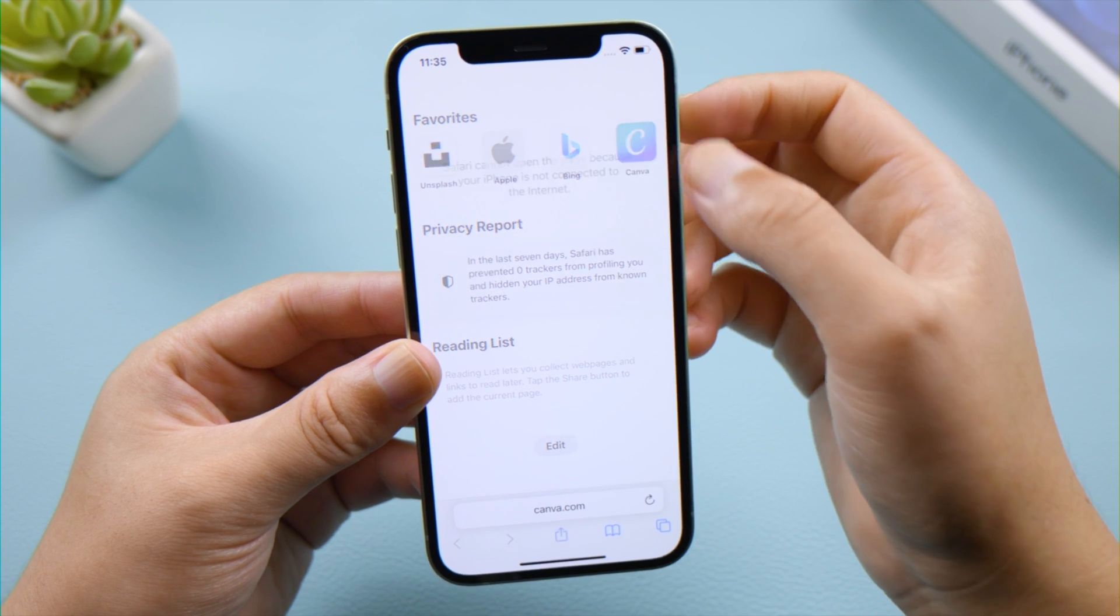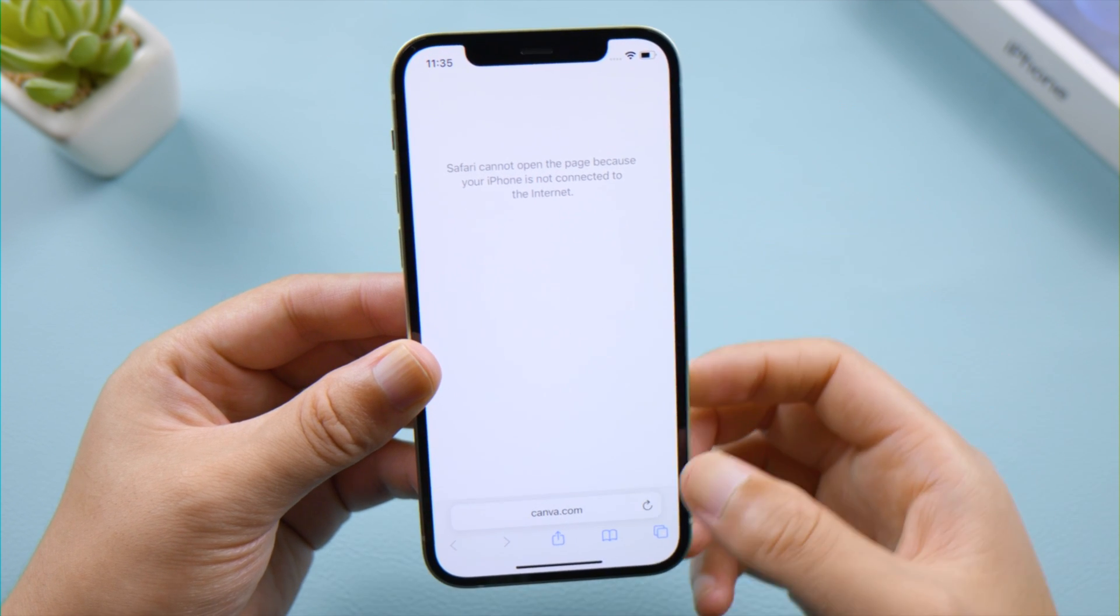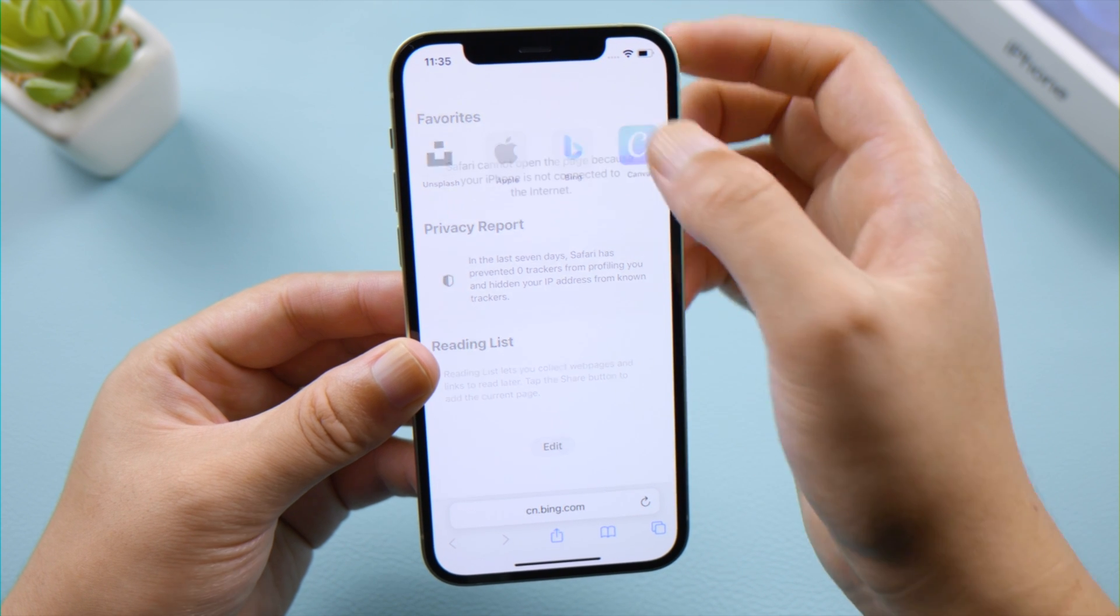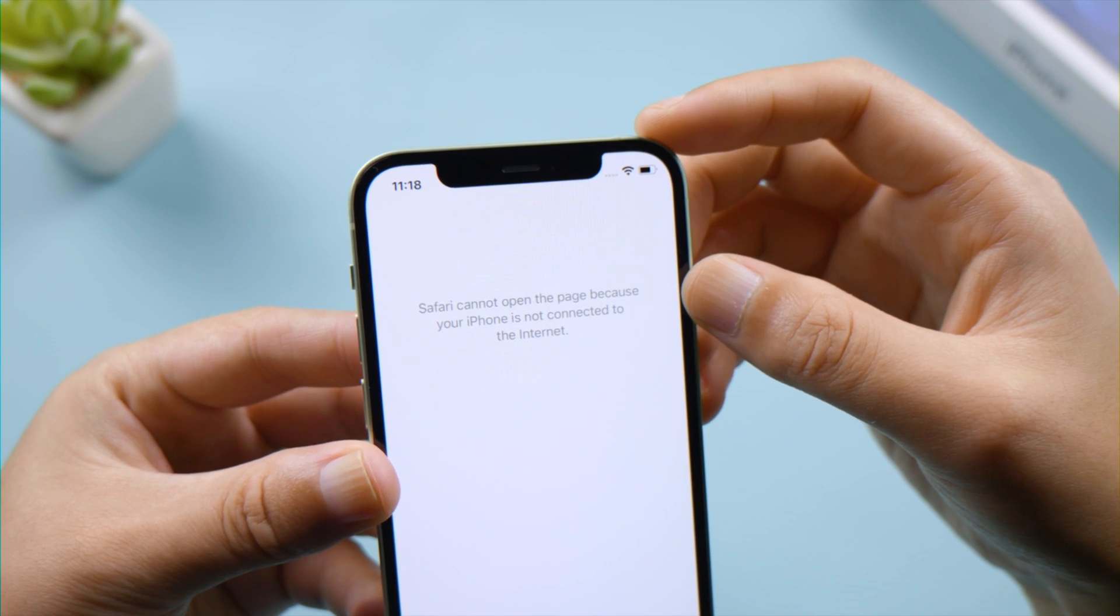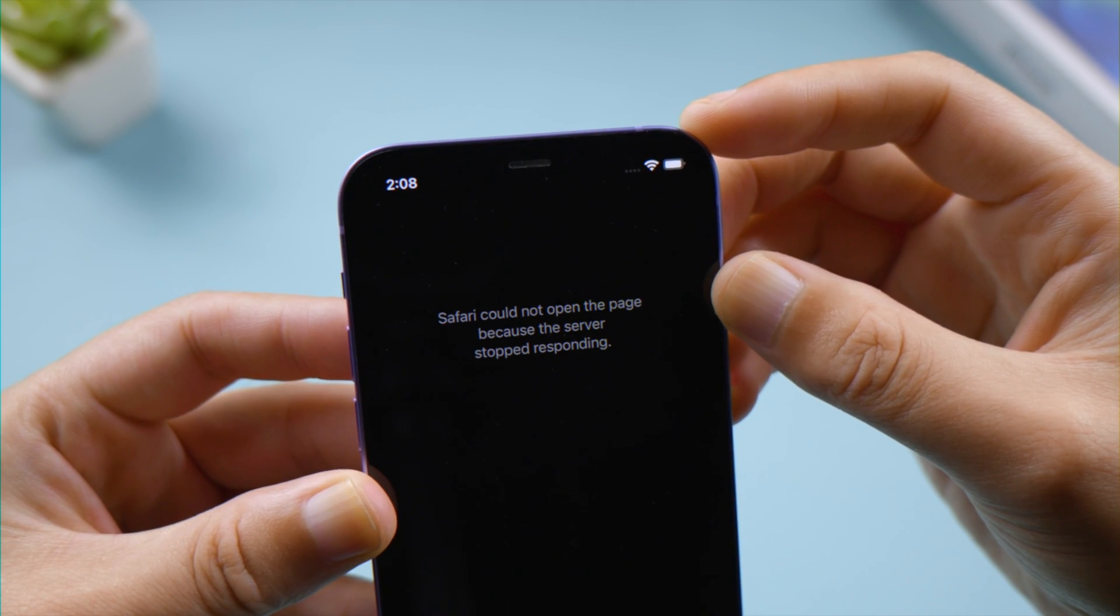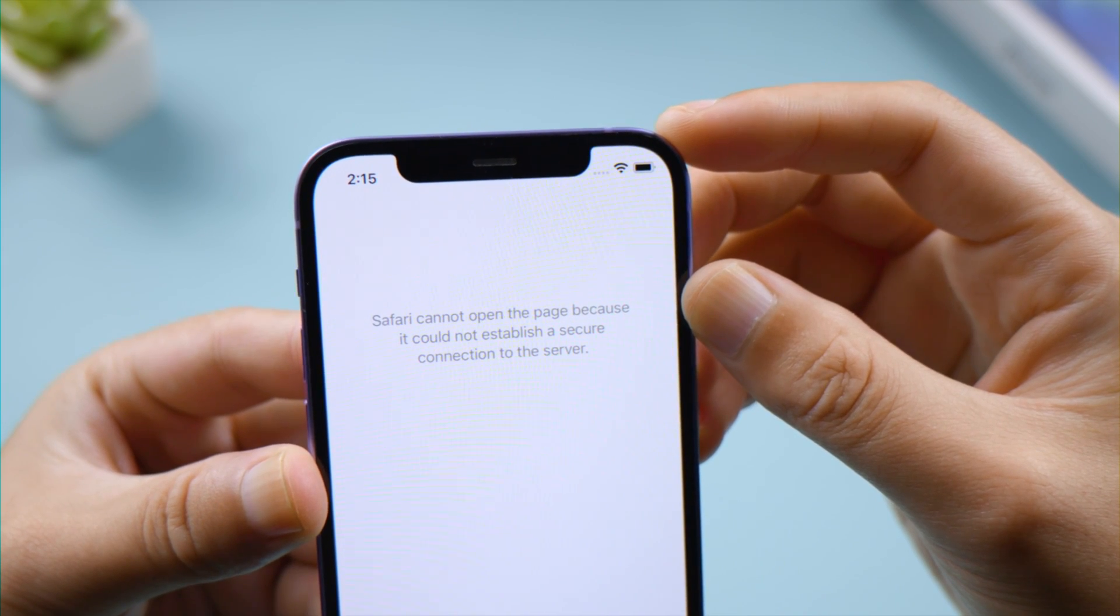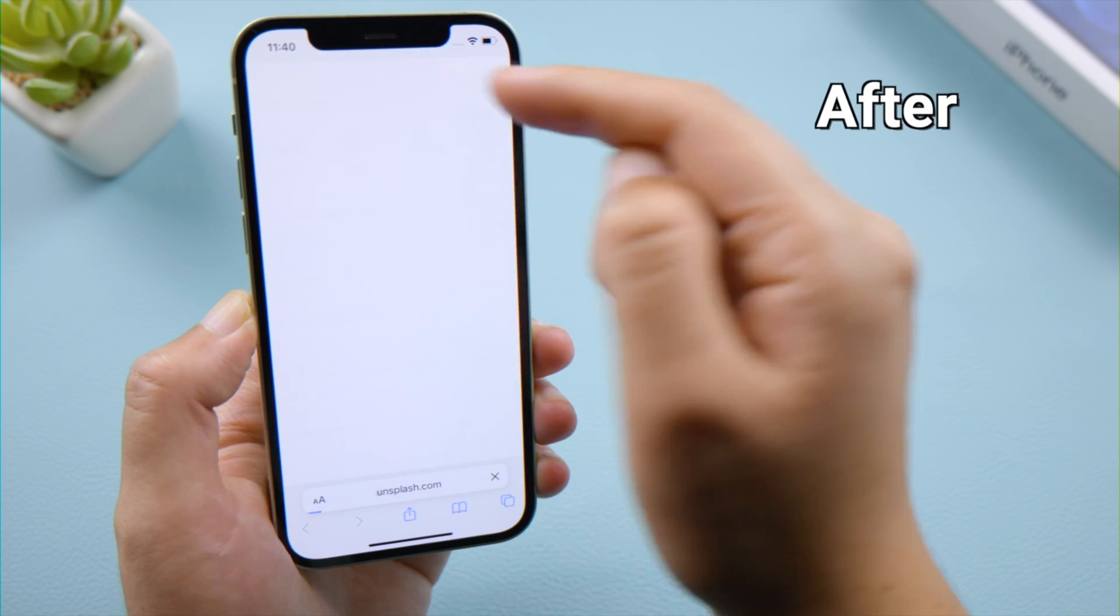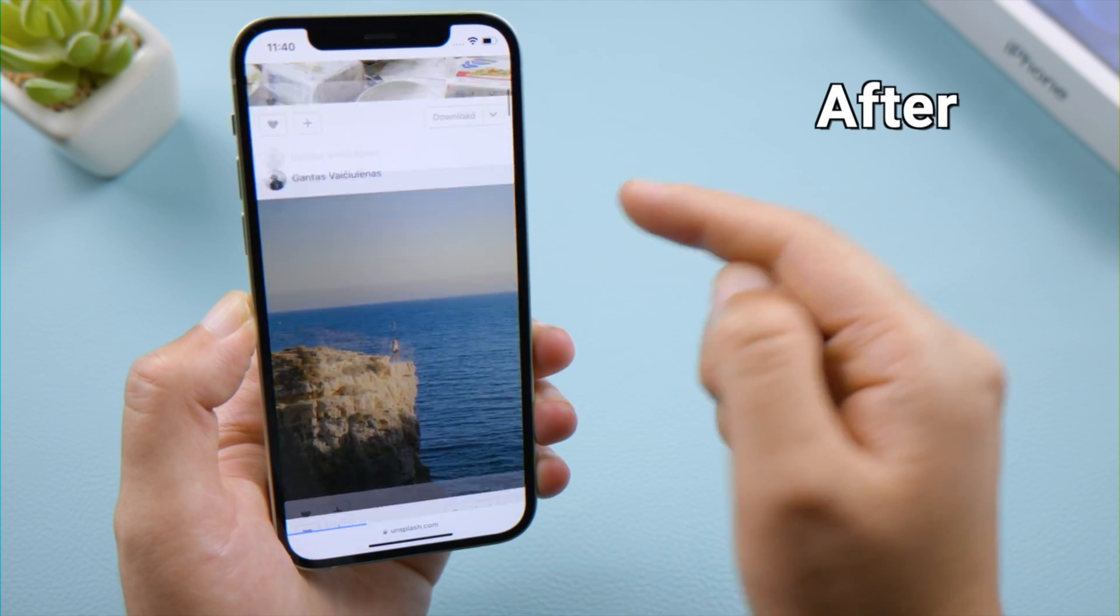What's up guys, welcome back to the TenorShare channel. When you try to open a web page with Safari, it might give you an error that says Safari cannot open the page because your iPhone is not connected to the internet, but in fact it is. Or because the address is invalid, or because the server stopped responding, or because it could not establish a secure connection to the server. No matter what it is, I'll help you fix it in this video. Let's dive in.